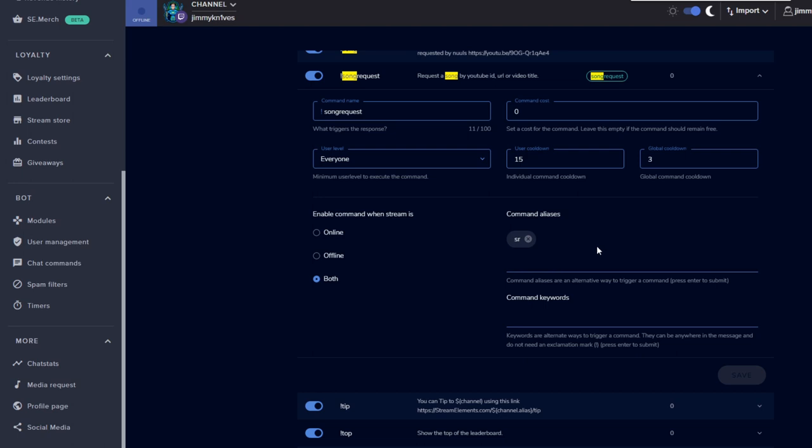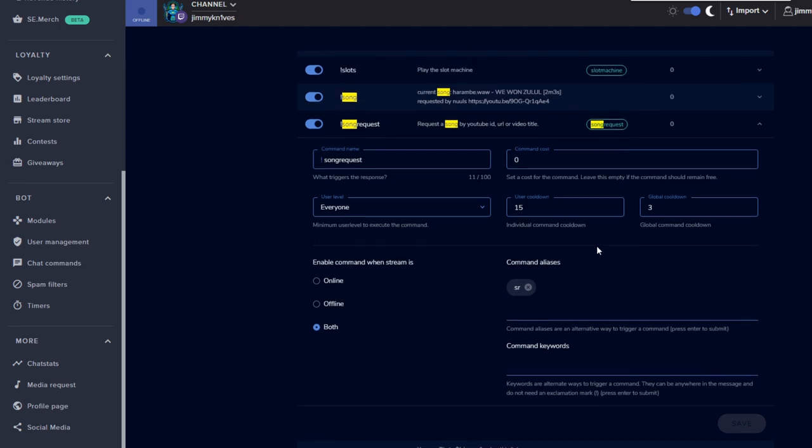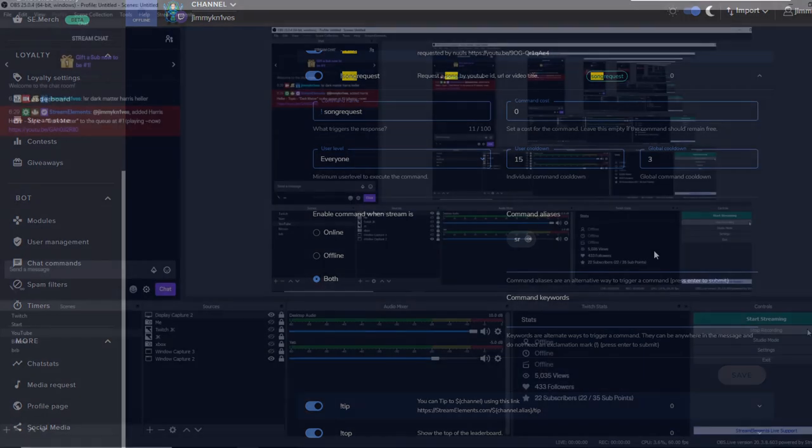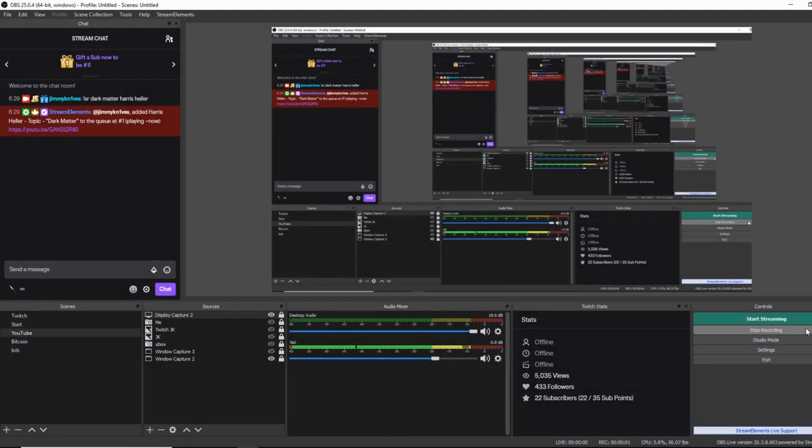So in order for people to request a song, what they're going to do is type exclamation mark SR, space, and either a YouTube link to the song they want to request or just the song name or the song title, that sort of thing. And the program will pick it up. Sometimes it doesn't pick up the right songs, but your viewers will tell you.